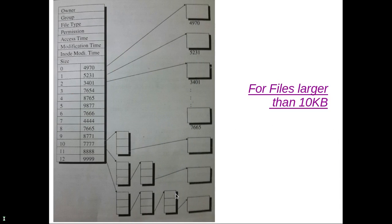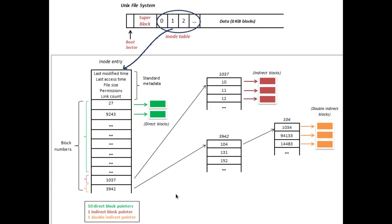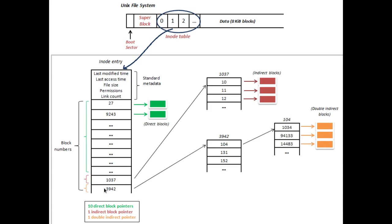Now this picture shows the clear version of what I have already discussed. As you can see, these represent direct blocks, these represent indirect blocks, and these represent double indirect blocks. This is the 10th entry, this is the 11th entry, and there will be one more entry - the 12th entry - that will represent triple indirection.